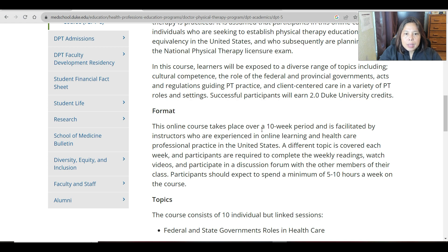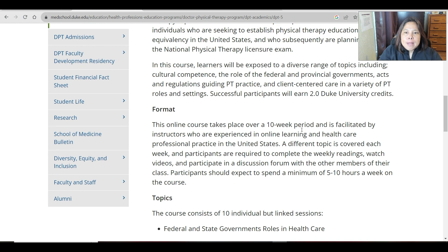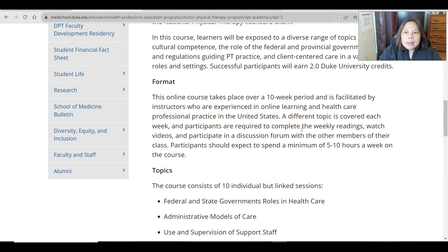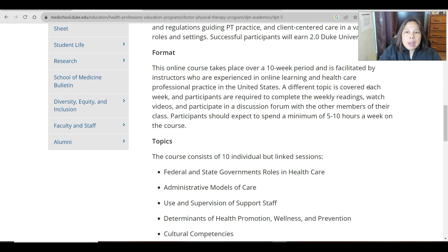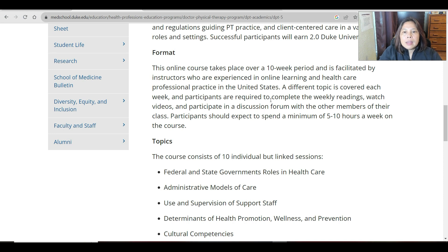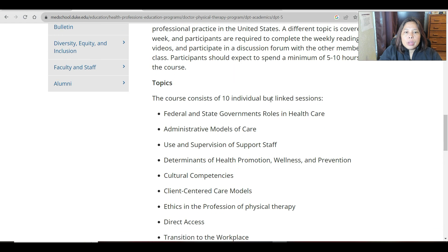Regarding format, this online course takes place over a 10-week period. Each week a different topic is covered, and participants are required to complete the weekly readings, watch the videos, and participate in a discussion forum with other members of their class. Participants should expect to spend a minimum of five to ten hours a week on the course.